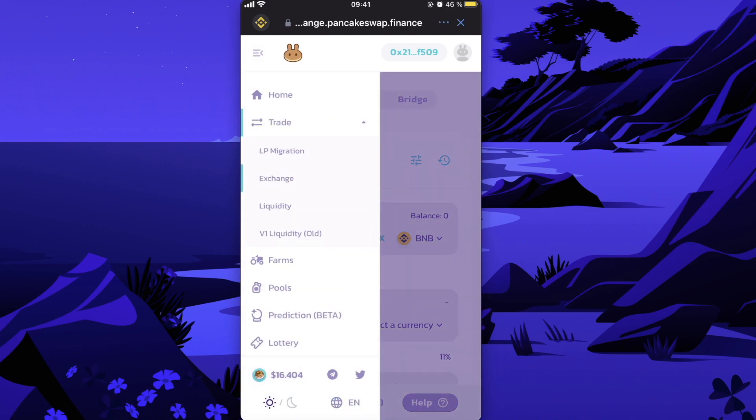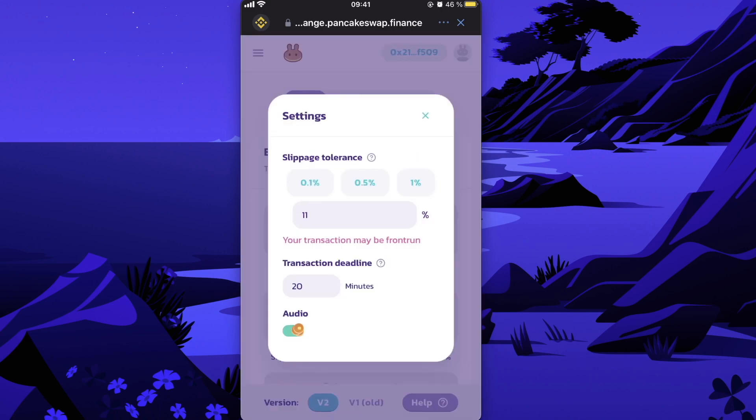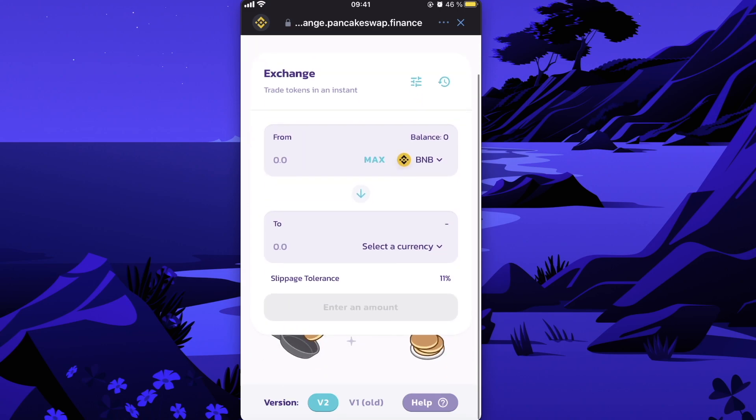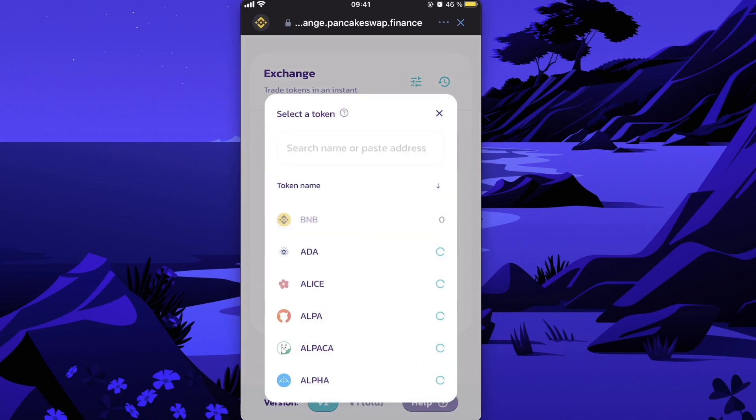In order to buy this Gen Wealth coin, you will need to be on the Exchange section here, and on the settings right here, the slippage tolerance should be 11 or lower. So after that, from BNB coins, you want to have this Gen Wealth, so you're gonna select the currency.